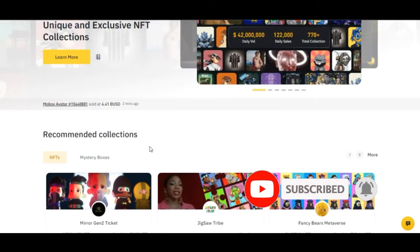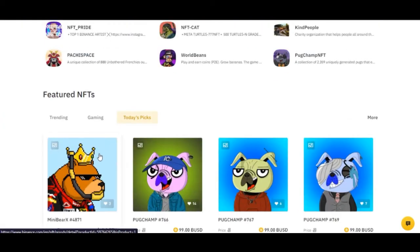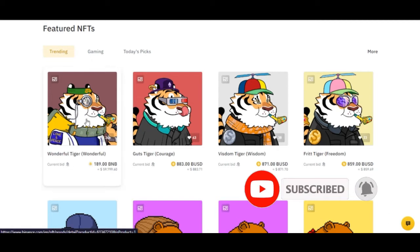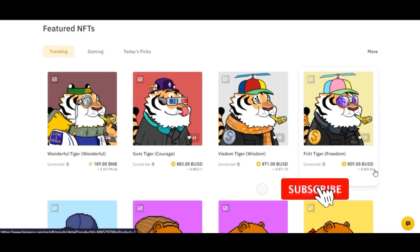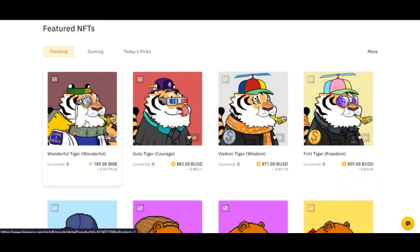When flipping NFTs, you want to go with popular, trending categories. Looking at the trending section, some NFTs are selling for around 188 BNB — roughly $59,000 — while others are selling for around 830 BUSD, and some are less than a thousand dollars. On Binance, you can buy NFTs using BUSD, BNB, or Terra.